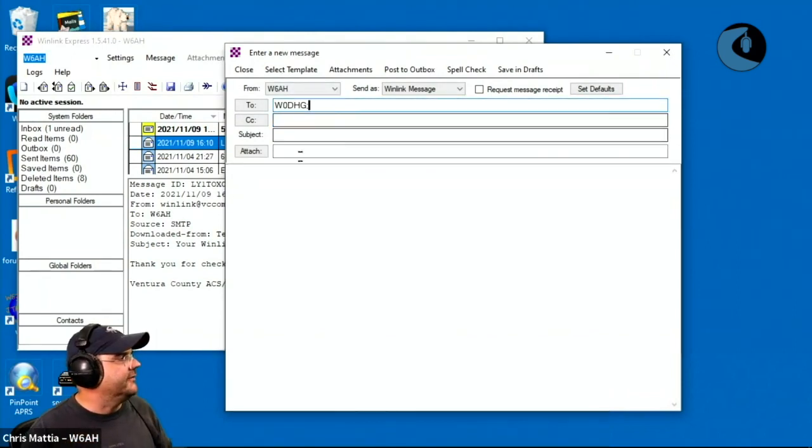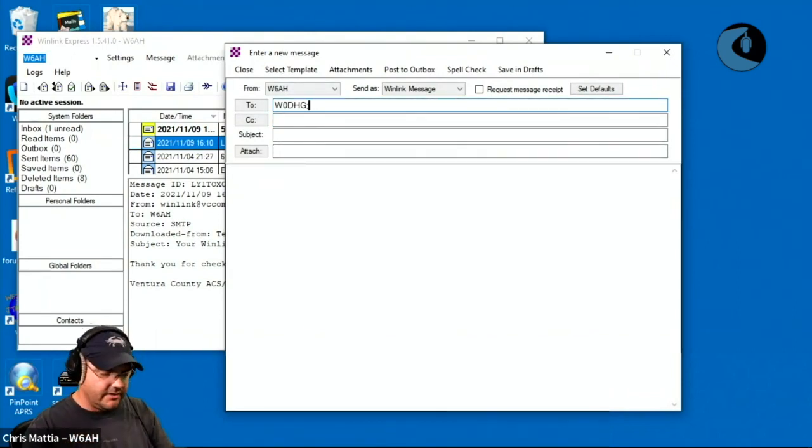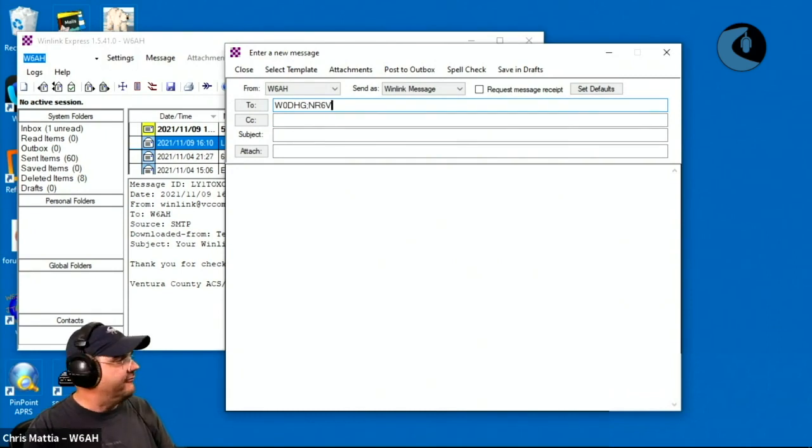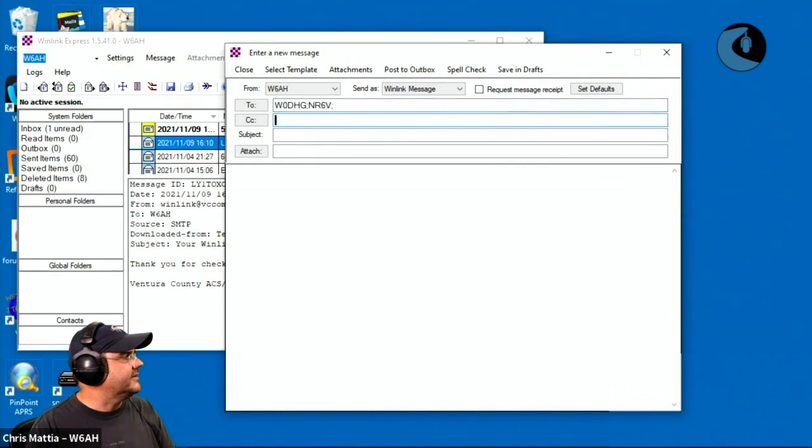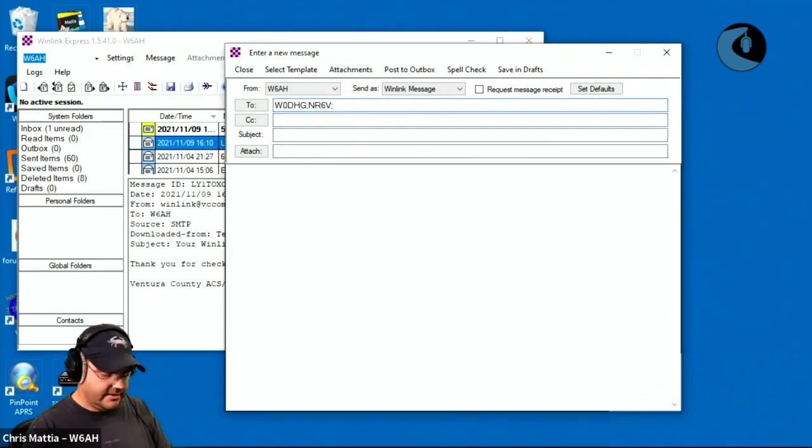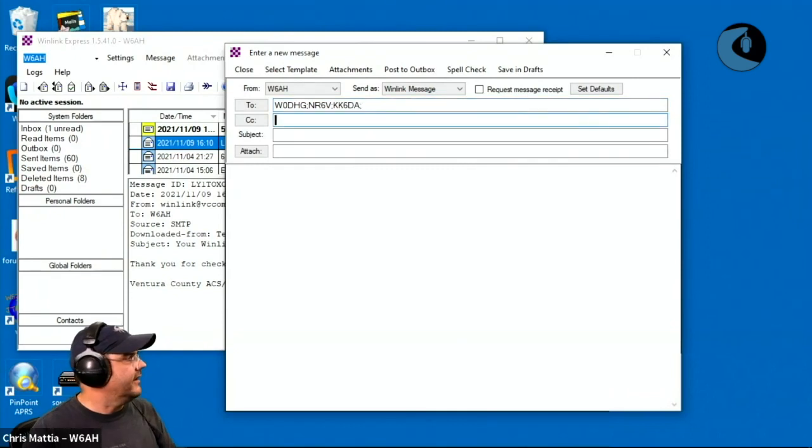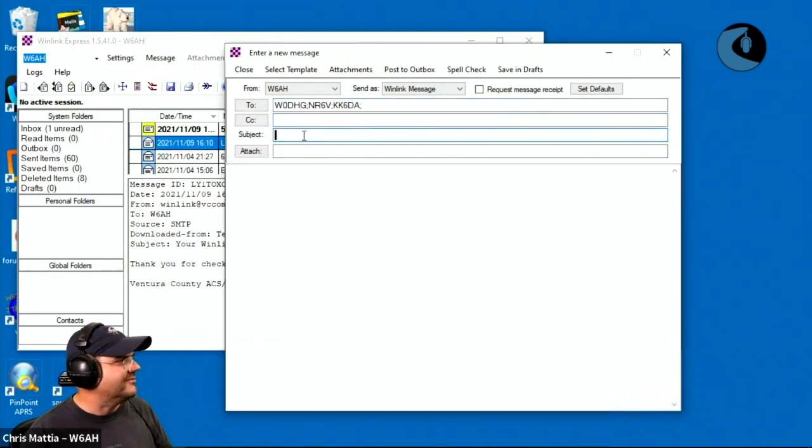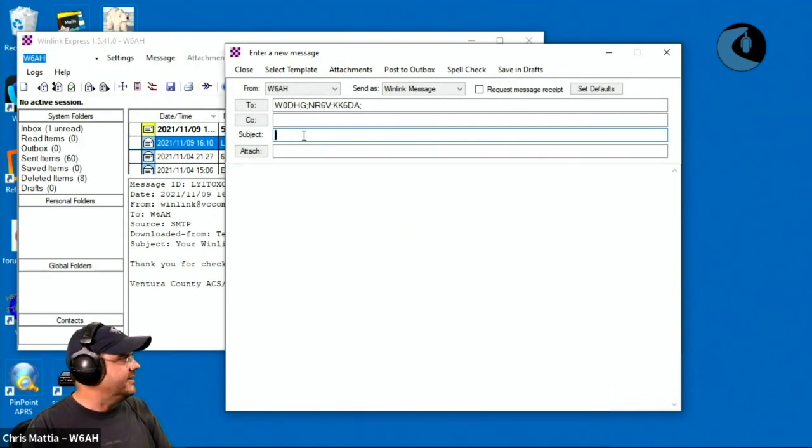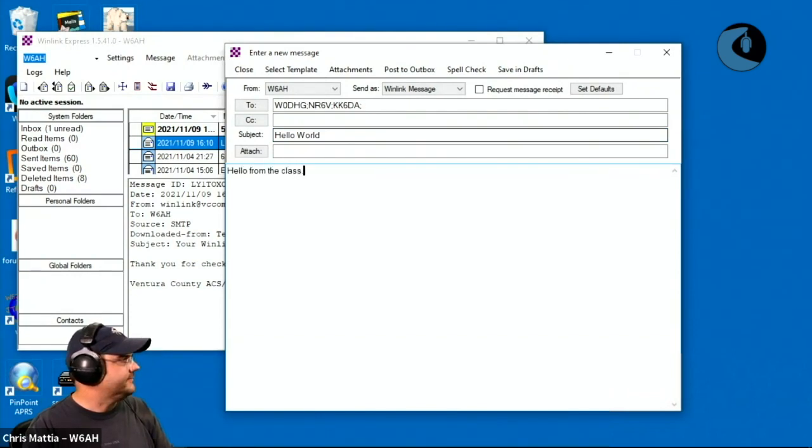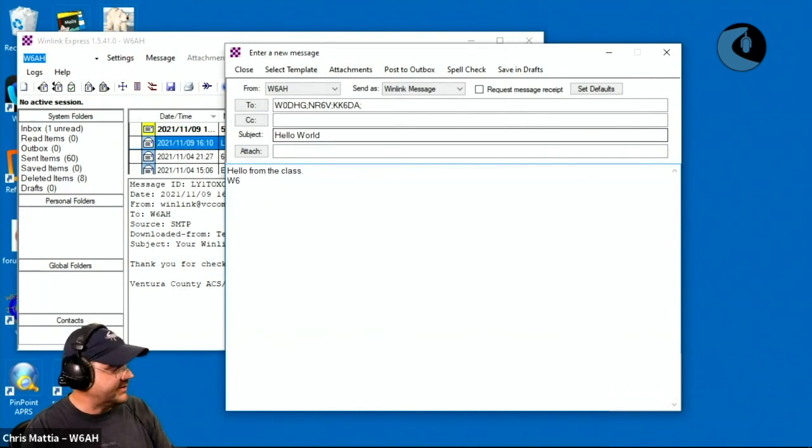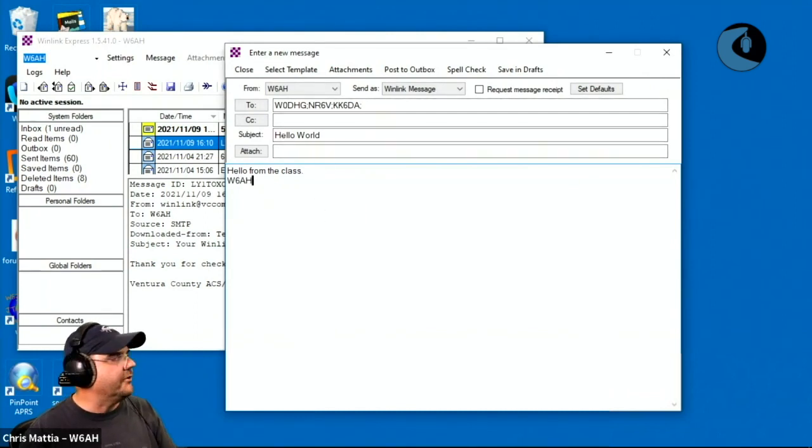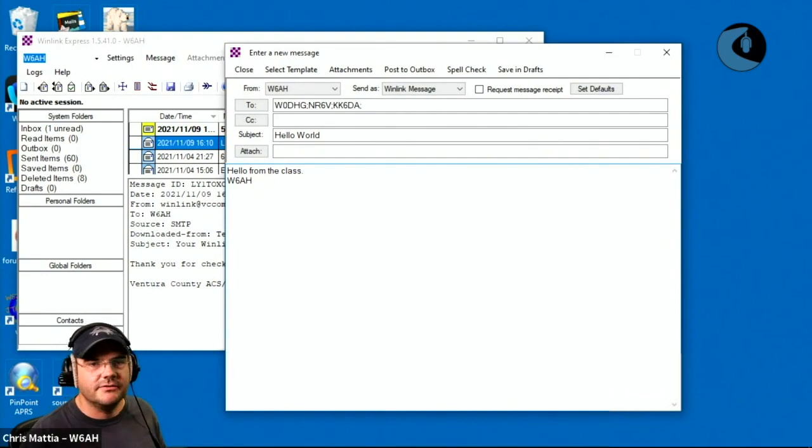Now, if I want to add a couple of other folks on here, I'll also send it to NR6V. That would be Dan. And I will also send it to David, KK6DA. And there we go. So we can use the to field, the CC field, just like you're used to. I'm going to say, hello world. That's my first message. And I'm going to say, hello from the class. And I'm going to sign it with my call sign, W6AH.